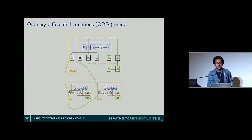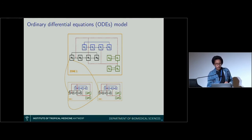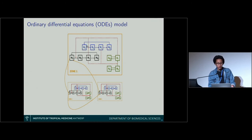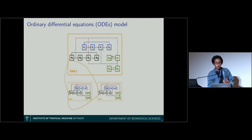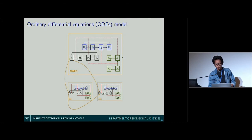We use very classical models used in epidemiology called compartmental models. The idea is to group humans into compartments: susceptible, exposed, infective, and removed, with transmission rates from one compartment to another. The same applies to animals, or what we call mammals, and also for the mosquitoes — allowing the eggs to be infected or not, or to have adult infective mosquitoes.